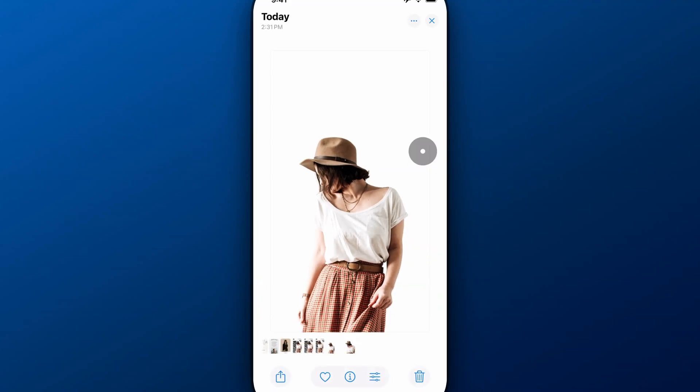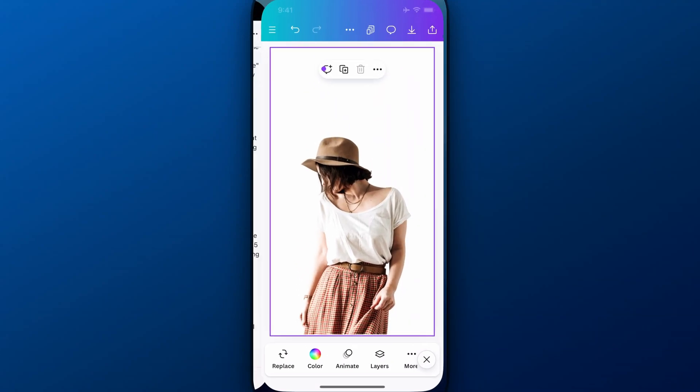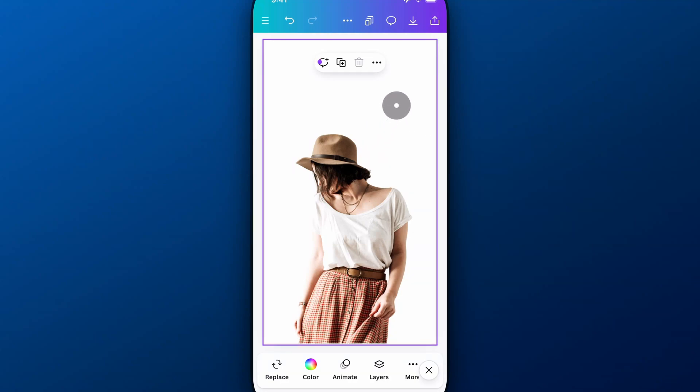You can also bring that back into Canva, and you'll see that it's transparent because you can lay it on top of other elements. And so that is how you make the background transparent.